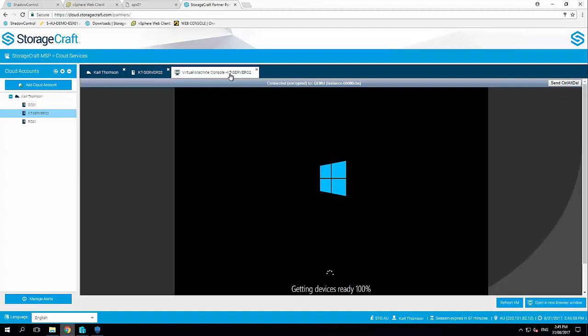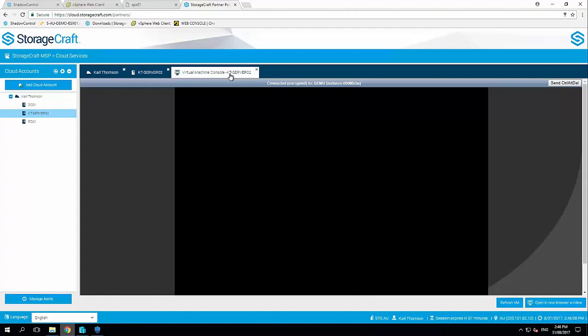So we can see here, it's just in that final process. This is Windows Server 2012 R2. So I think it's going through a bit of a device stage during boot. But within another minute or so, this server again, that same server that we backed up in Hyper-V and recovered into VMware will be up and running in the StorageCraft Cloud data center. So very easy.